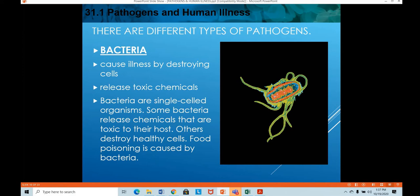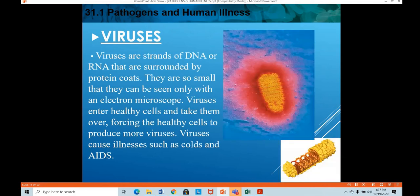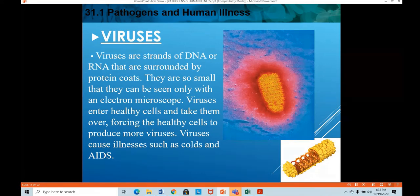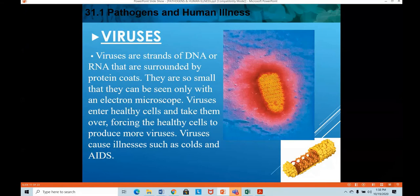Bacteria are microscopic prokaryotic organisms responsible for many diseases and infections in the body. Viruses are a strand of DNA or RNA surrounded by a protein coat — there is no structure apart from the genetic material, which is why it is very difficult to make antibiotics against viruses. They are more microscopic than bacteria and can be seen only with an electron microscope. Viruses enter healthy cells and take them over — we studied this under lysogenic and lytic infections in Grade 10.